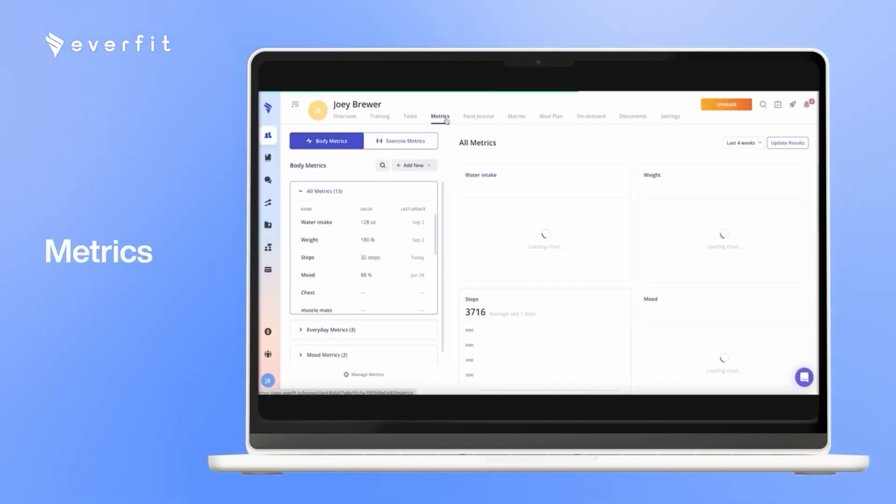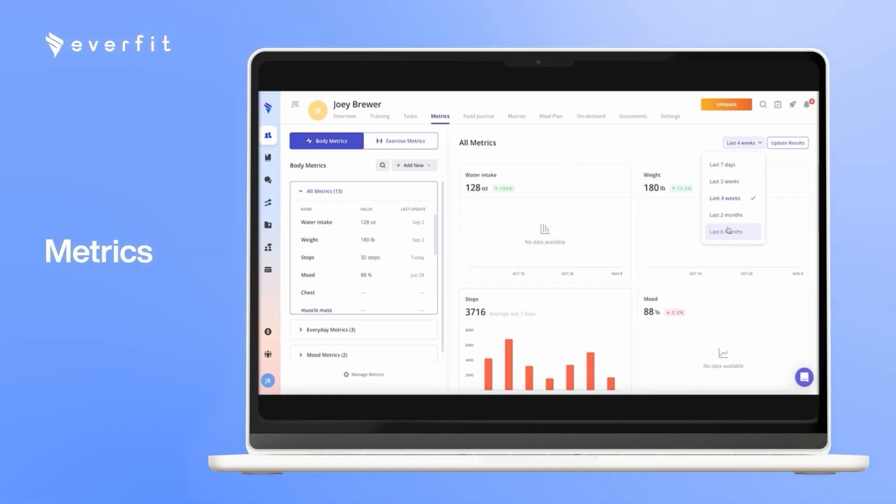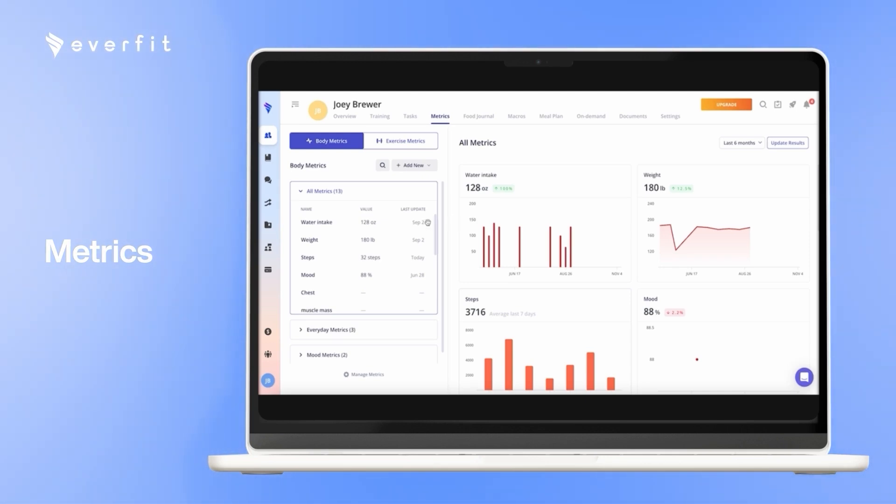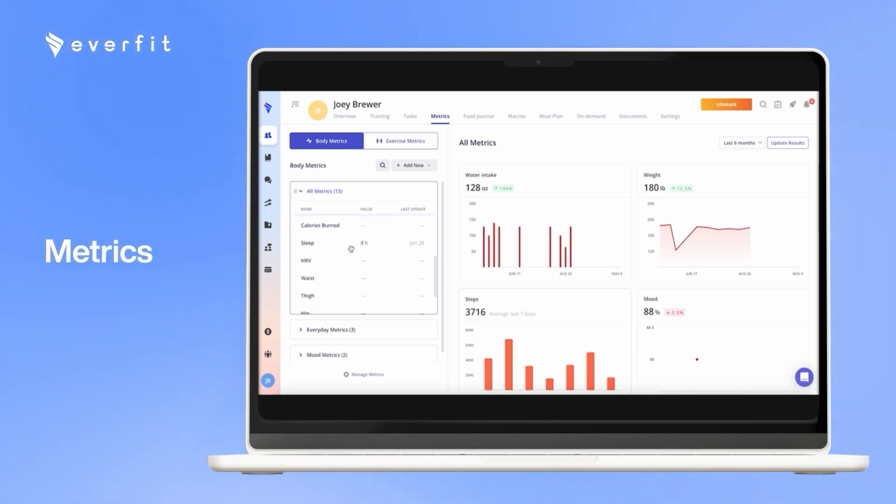For the body metrics, we do have integrations with Apple Health, Google Fit, Fitbit, Garmin, and Aura. And here, those apps will automatically track your client's steps, weight, body fat, heart rate, and sleep performance. You can also assign any manual metric you would like your clients to keep track of as well.